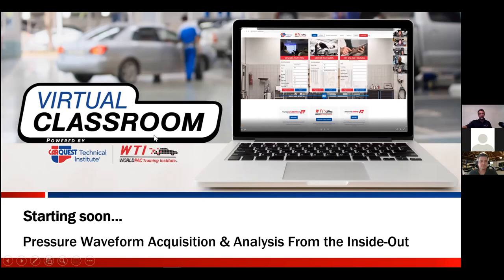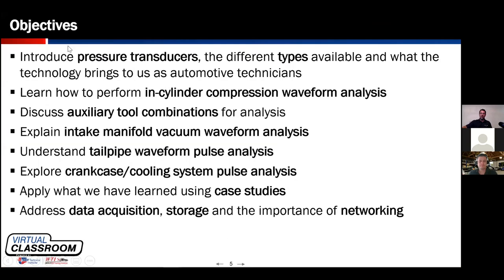This is an eight-hour real live CTI class that we usually carry out over two long nights, broken down into four two-hour sessions. This is night one, session one — the first two hours. Our objective is to introduce pressure transducers and the different types available, and to learn how to gather and analyze information from within the cylinder through in-cylinder compression waveform analysis, both during cranking and while the engine is running.